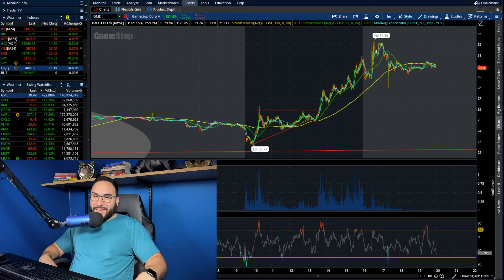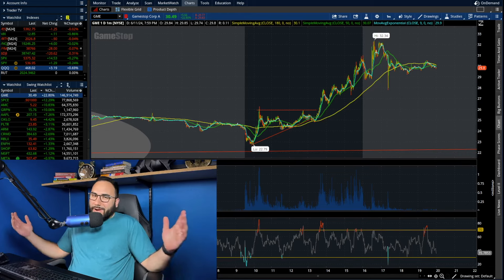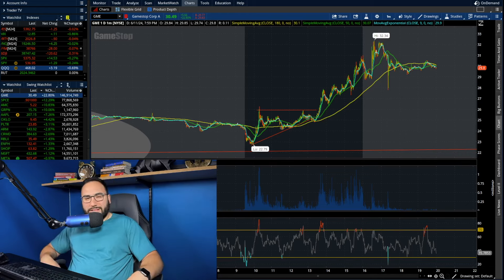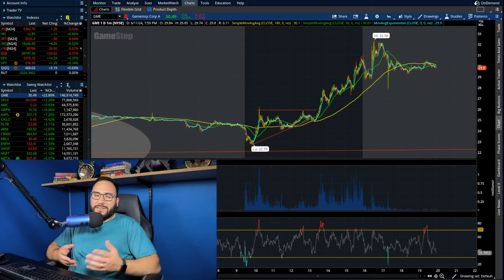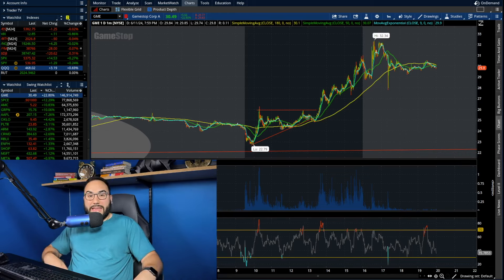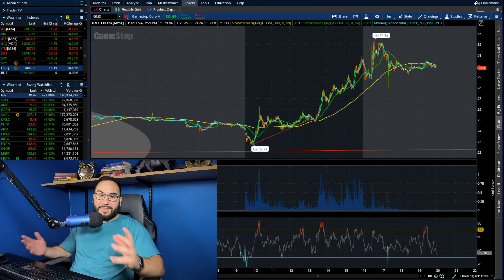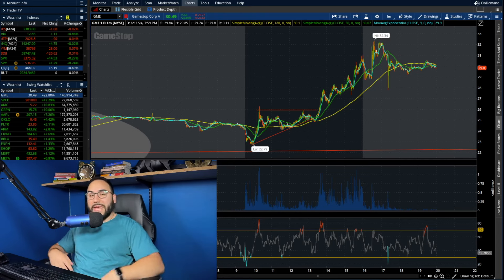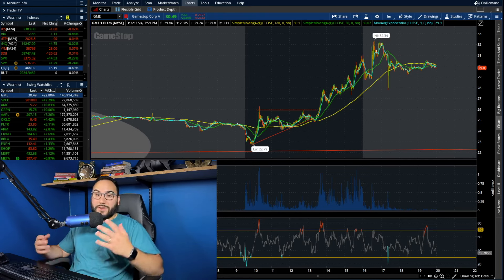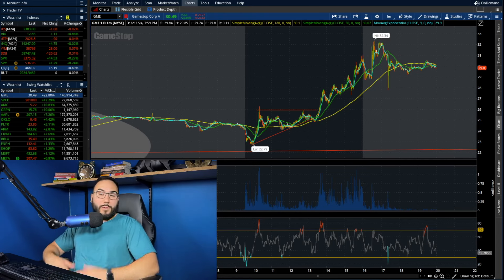Don't you love being right? Isn't it awesome to be right sometimes? Obviously we can't nail every single call, but in this case with GameStop guys, we nailed it.